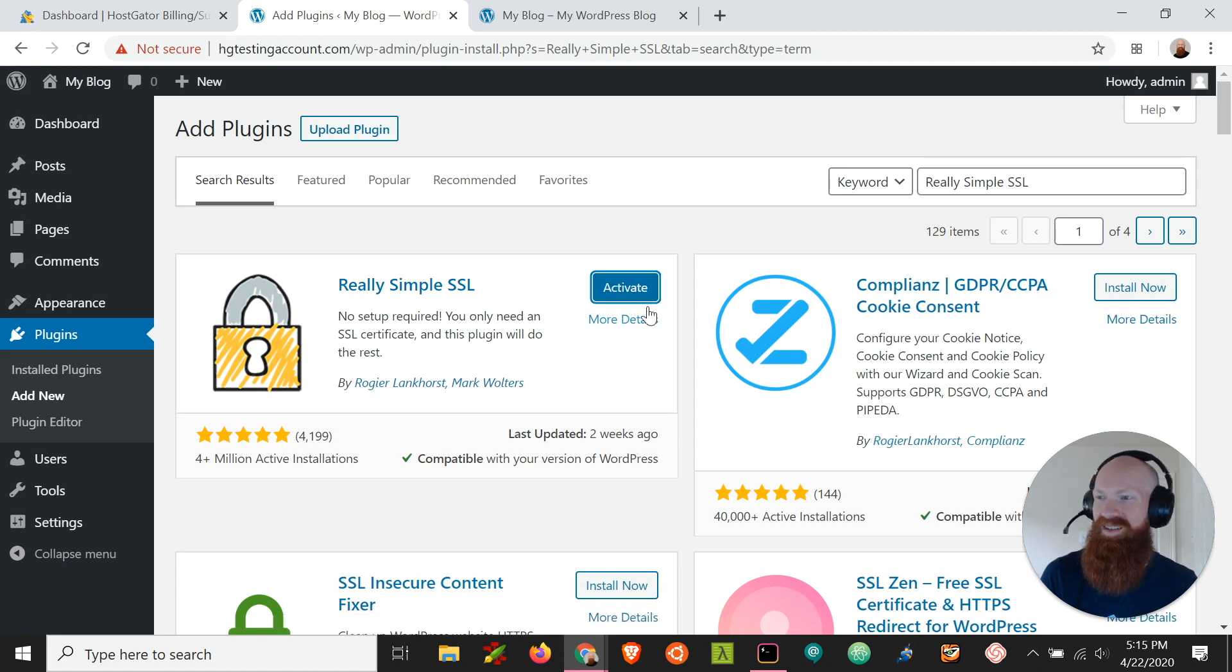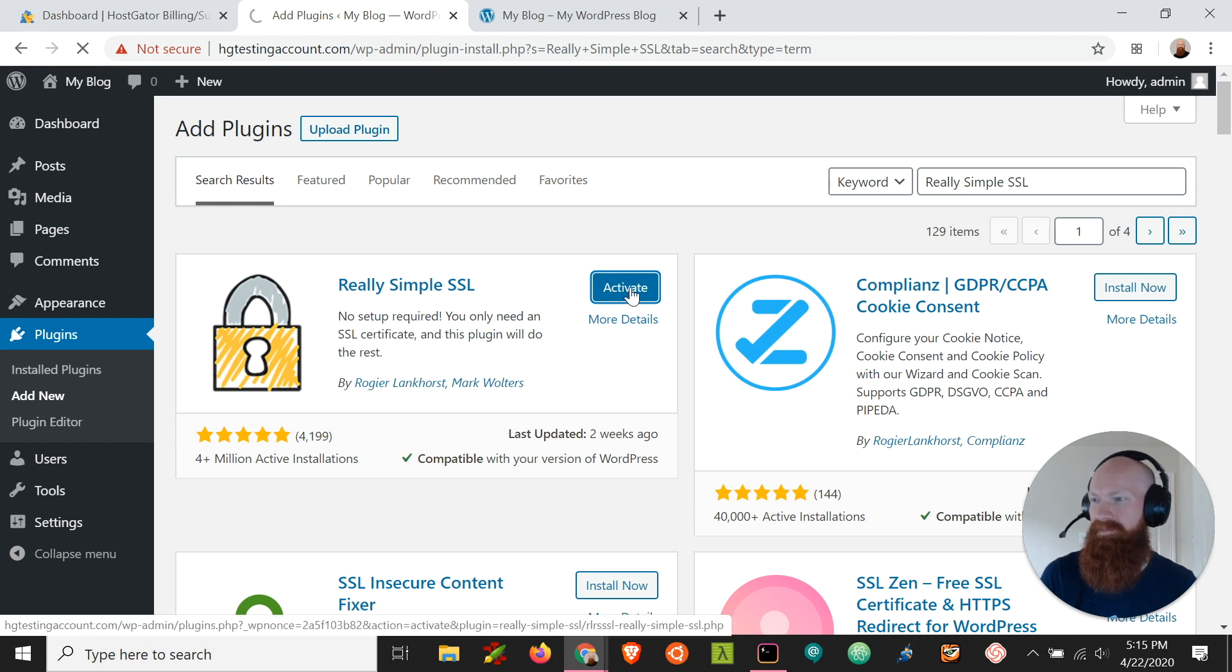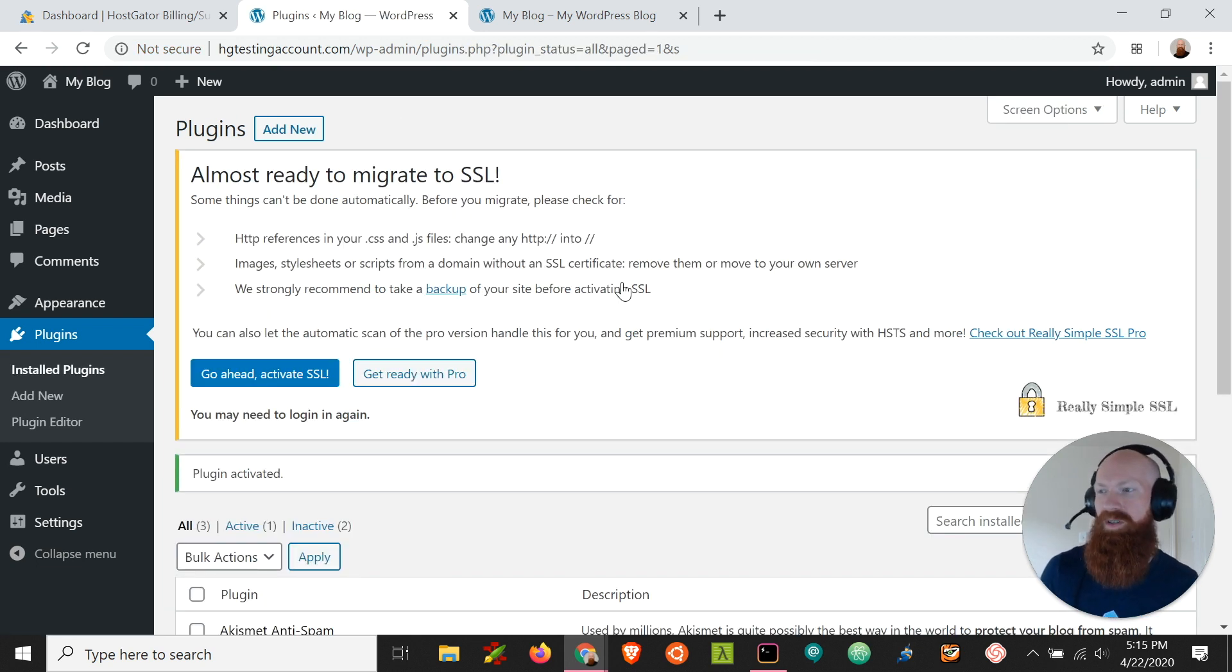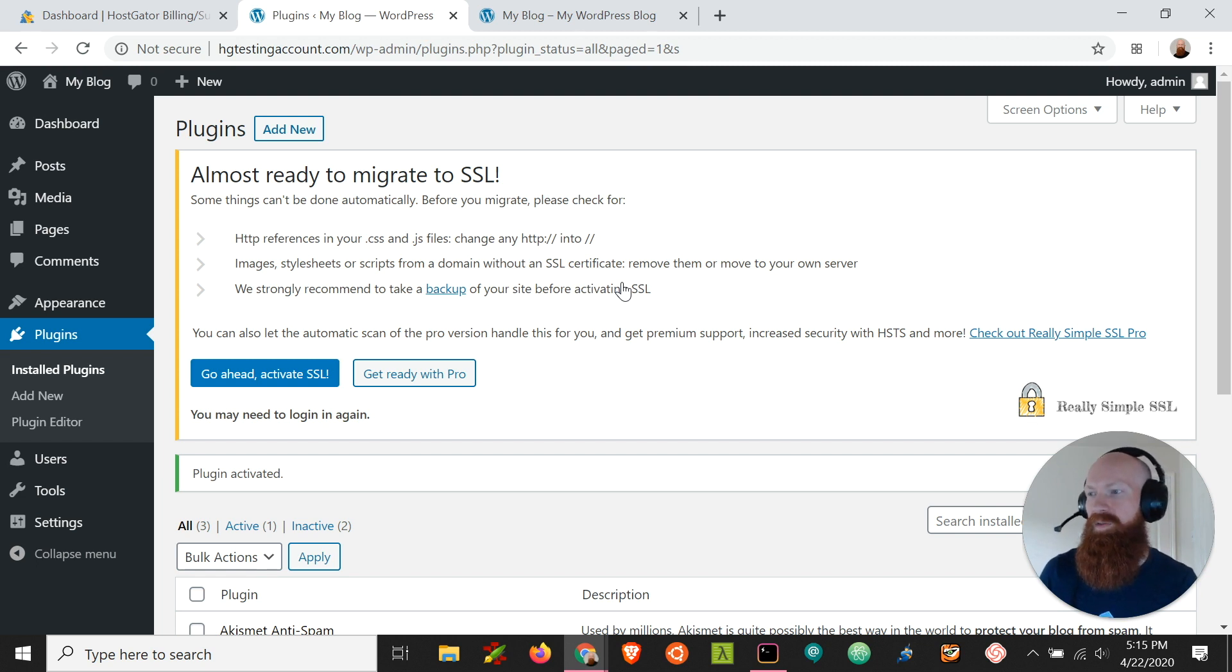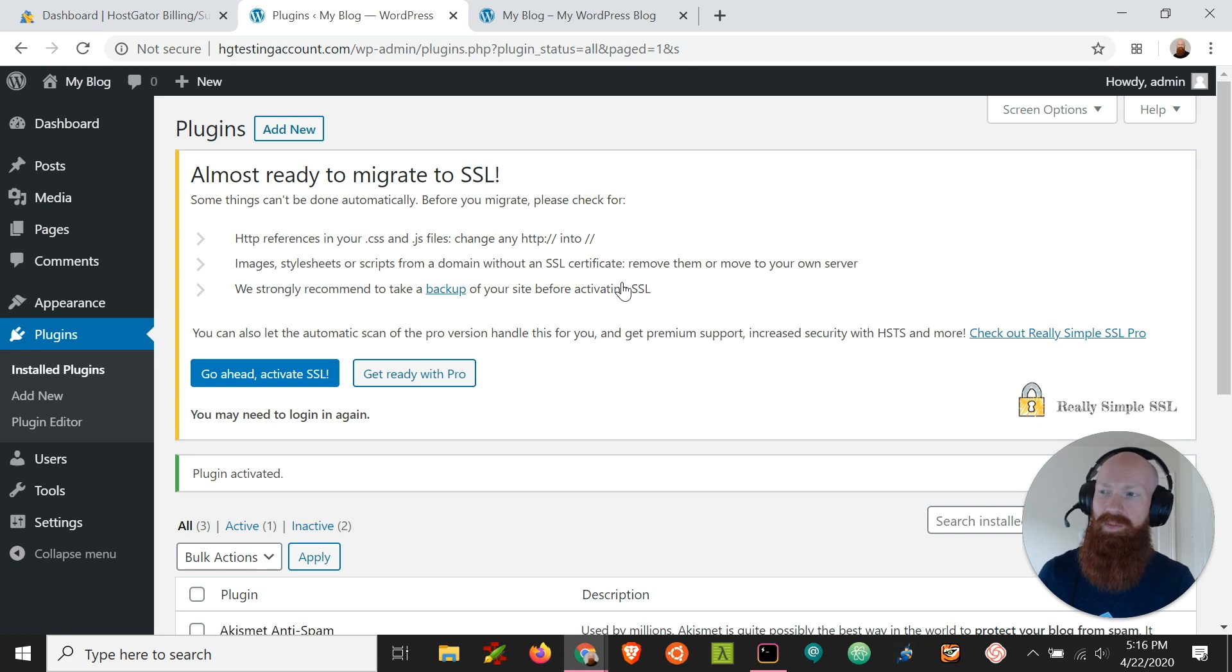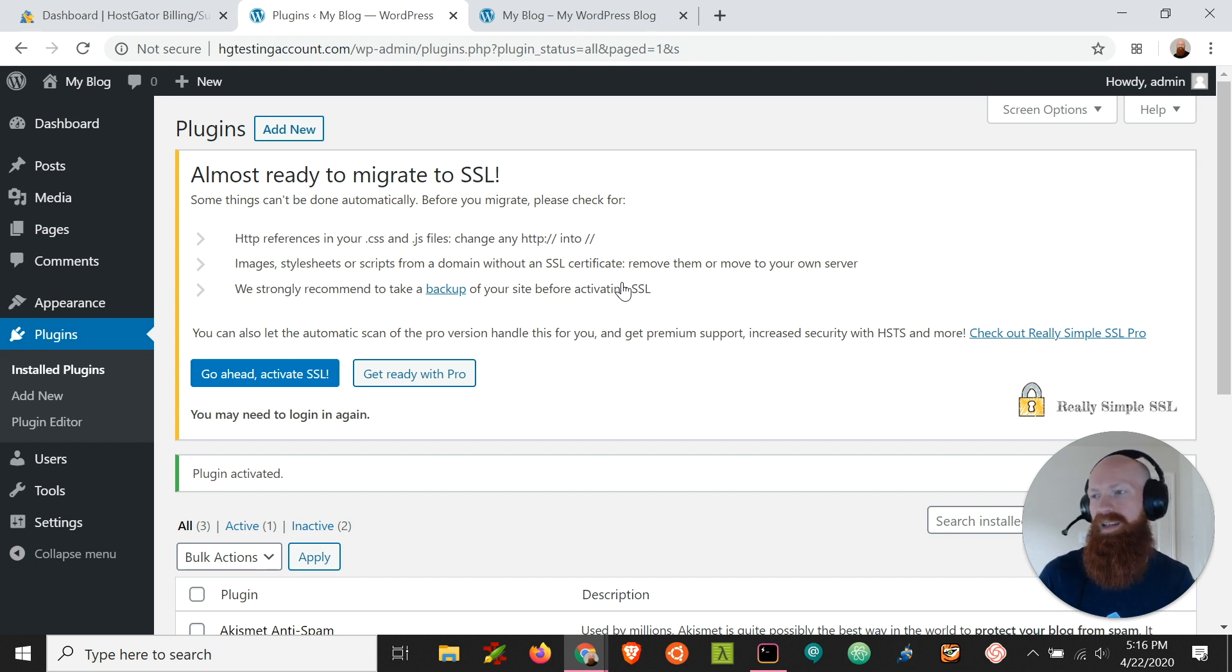Once it's installed you can go ahead and click the activate button. Now if you spend a good deal of time already building up your site and you've got a lot of content put together, if you force the HTTPS it could have some issues connecting to some of the older content that was built in HTTP.